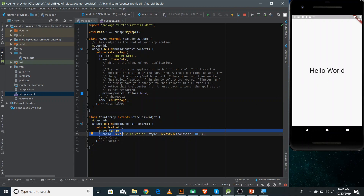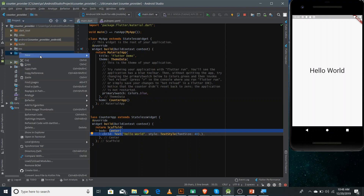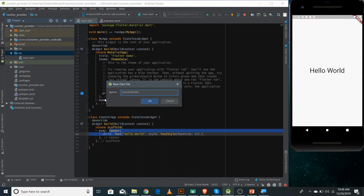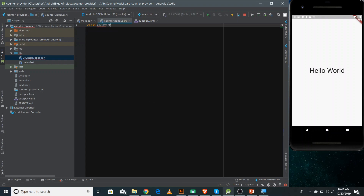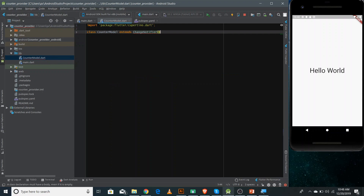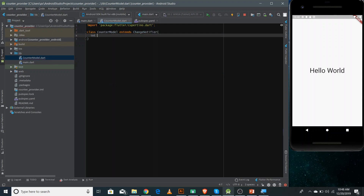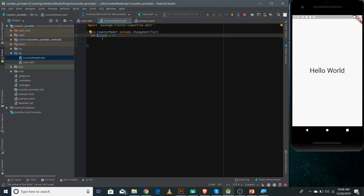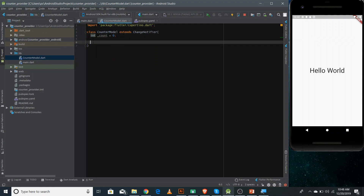Now we'll make the ChangeNotifier class. Go inside the lib folder and create a new Dart file, name it counter_model. It will store the value of the counter. Extend it with ChangeNotifier to make it a ChangeNotifier. Now you can define the counter value here — set _counter equals to zero as the initial value. Since we start the variable name with underscore, it is automatically private in Dart.